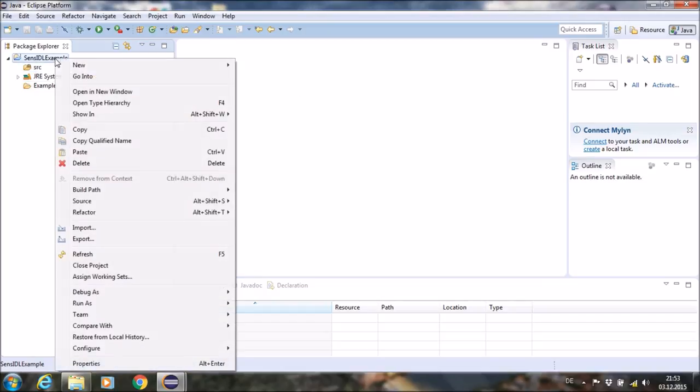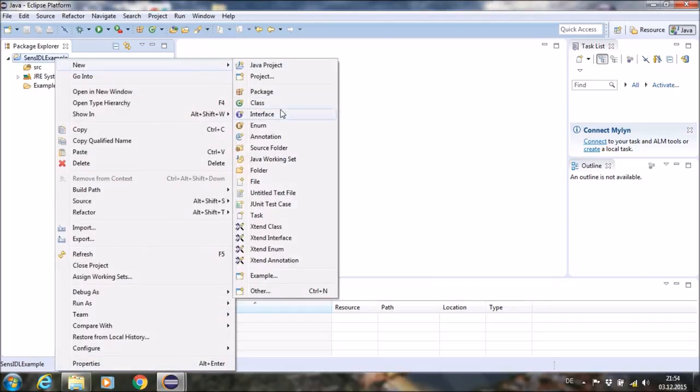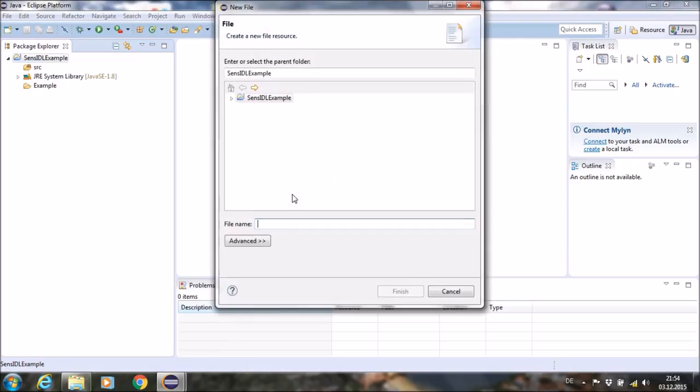It can be done by creating a new file. After the name is set, you have to add the file extension as SENSIDL.